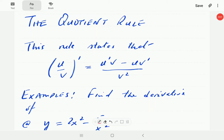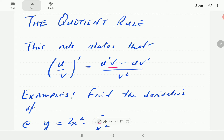In this video, I'm going to study the quotient rule. As the term suggests, this is a rule for differentiating functions that are quotients — where you have a function of x divided by another function of x. It says the derivative of u over v is u prime v minus u v prime, all over v squared.